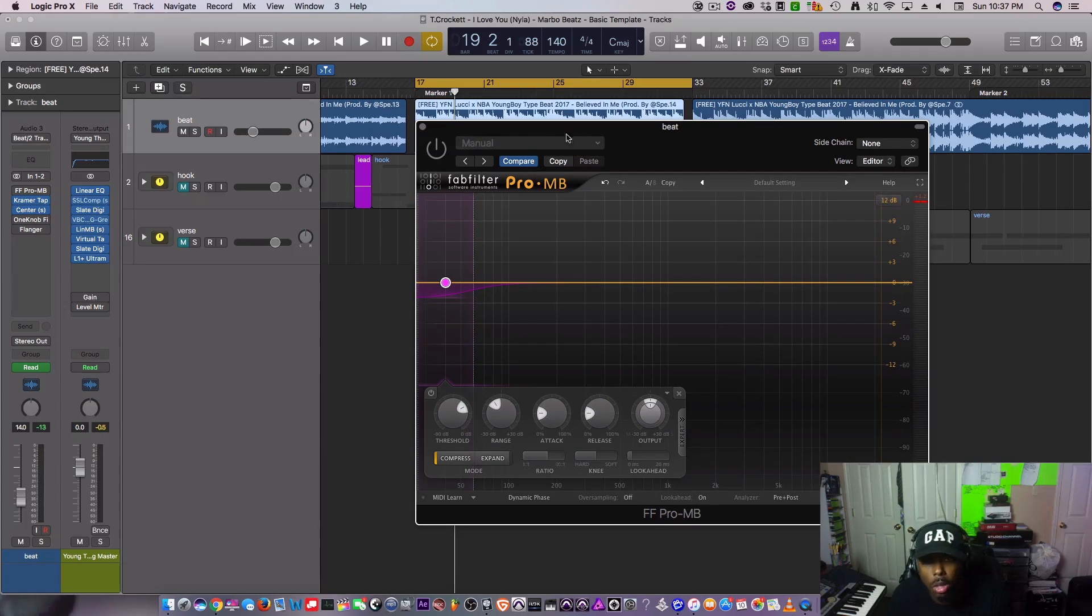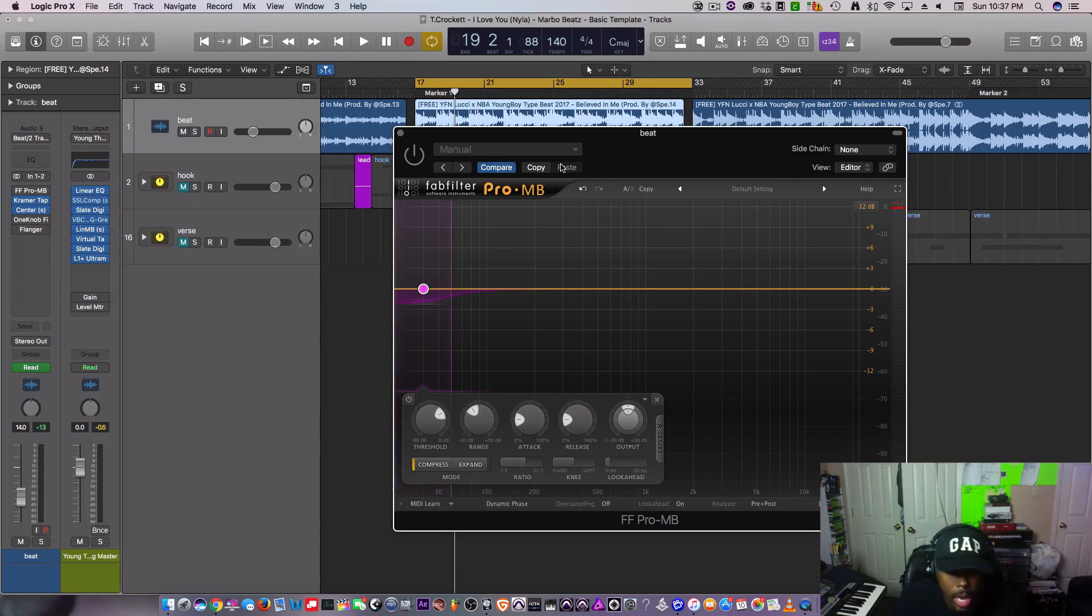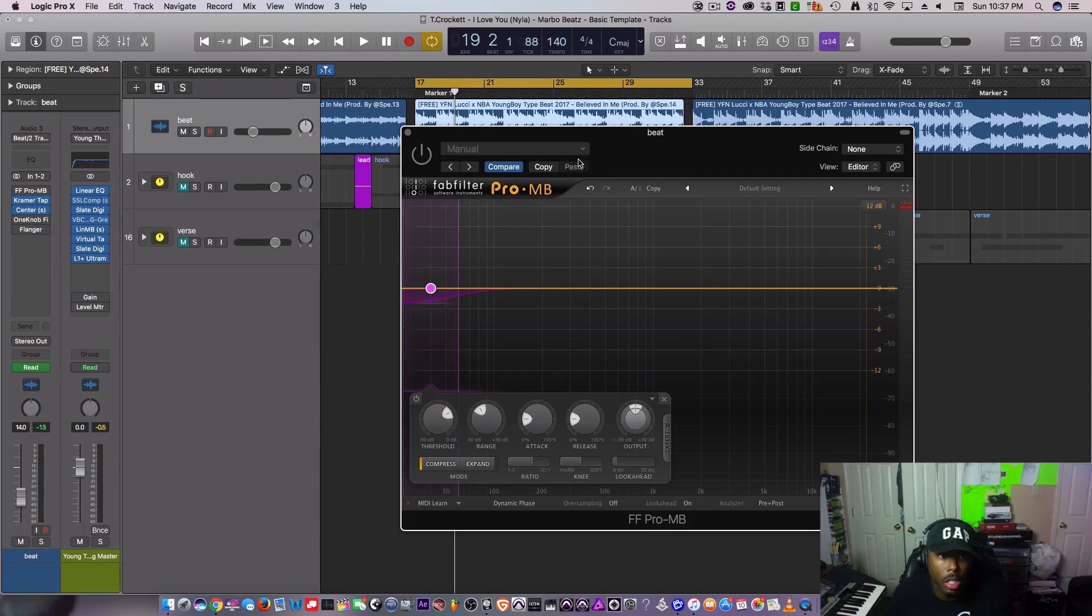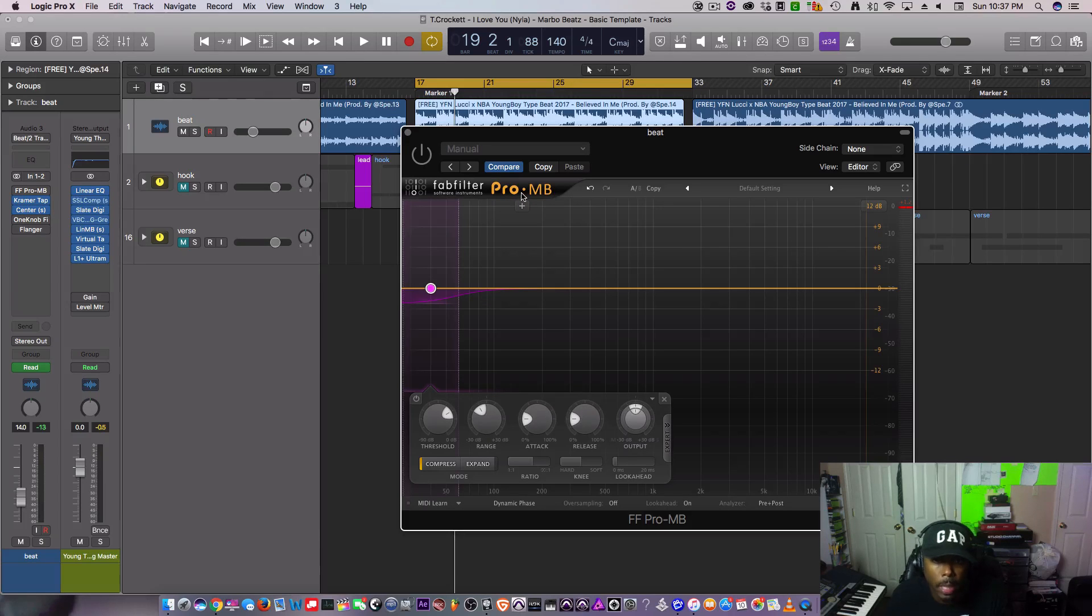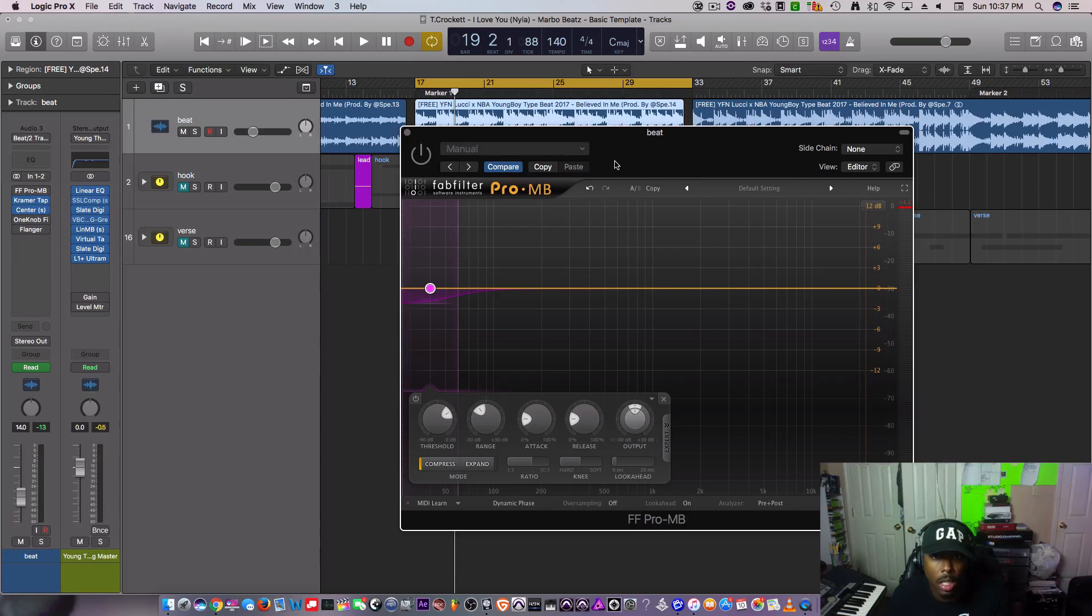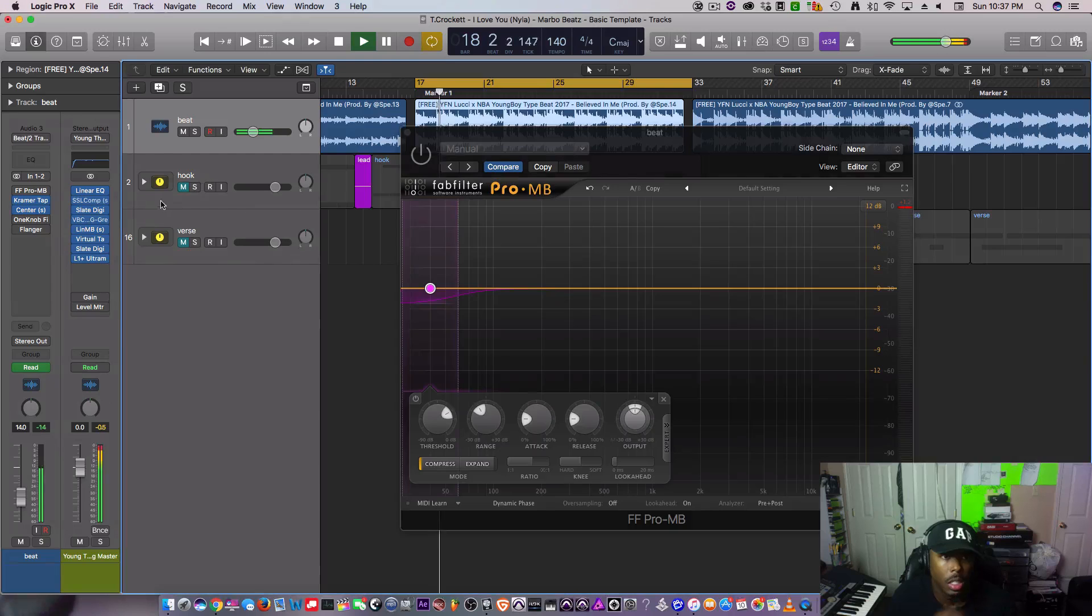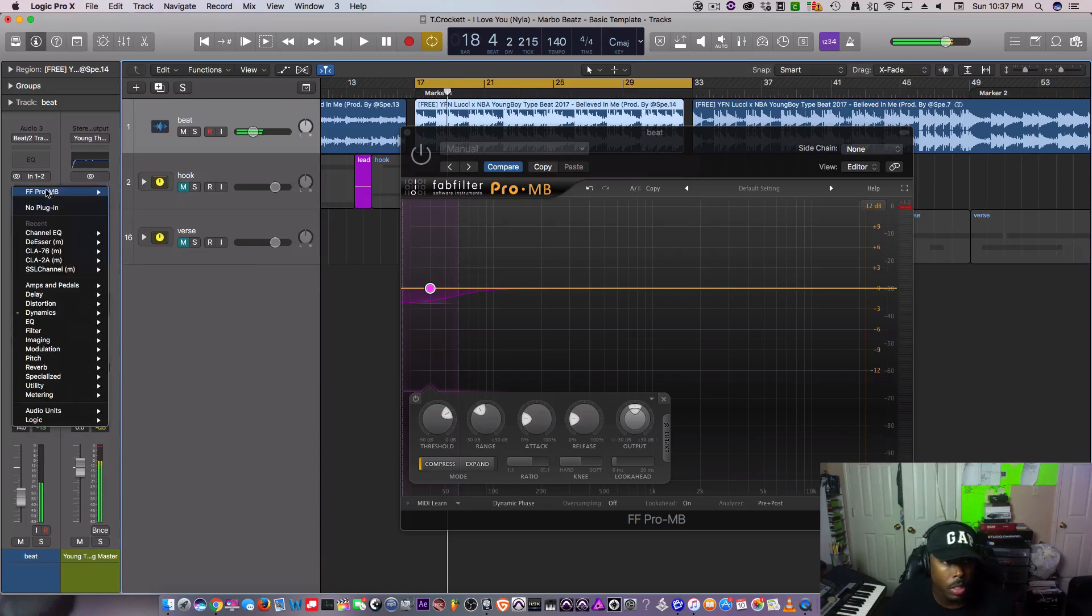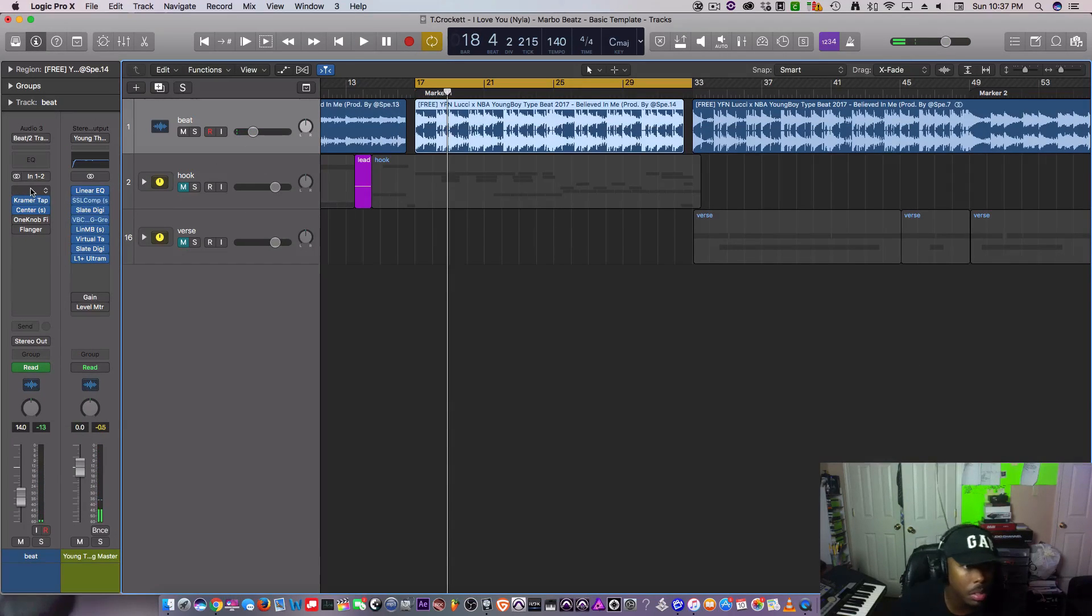What I'm using is the FabFilter Pro-MB. I just want you to make sure you listen on some good monitors or some good headphones.